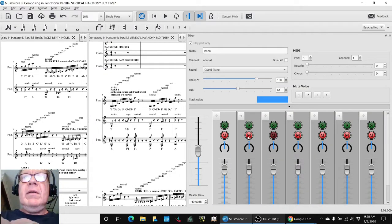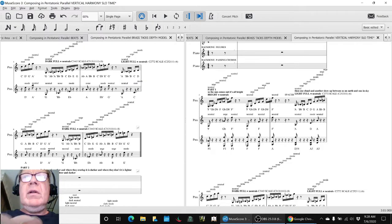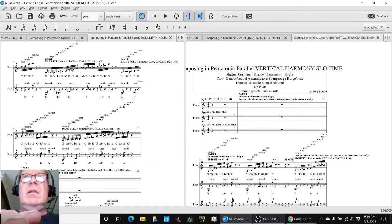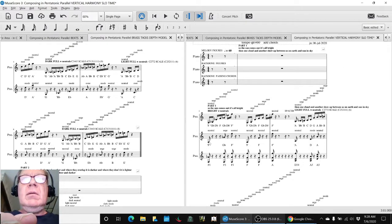Now, the fun part is, what does it sound like when you put the backbone and the passing chords together?